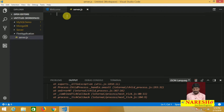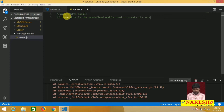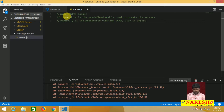In the server.js file, first of all import the HTTP module. The HTTP module is a predefined module used to create servers. 'require' is a predefined function in ECMAScript, used to import the modules.